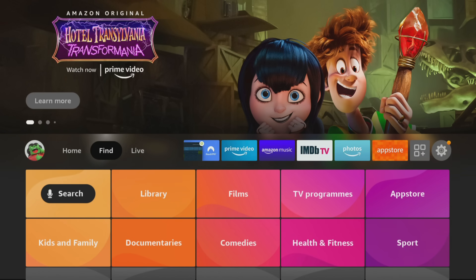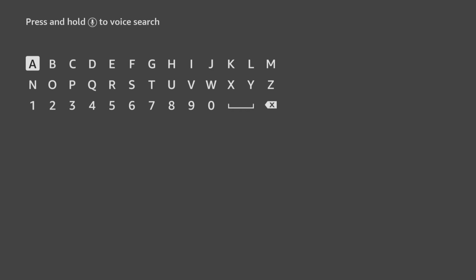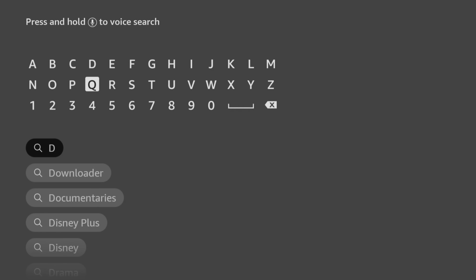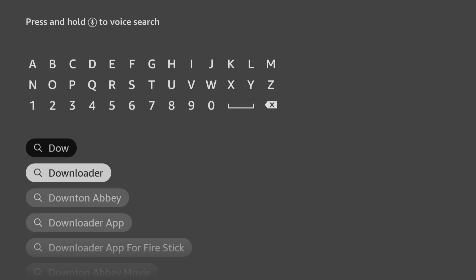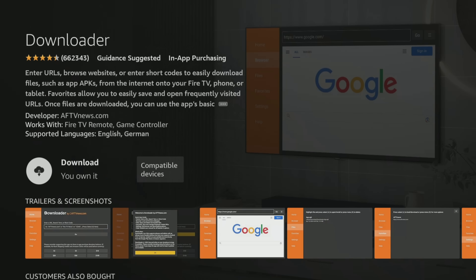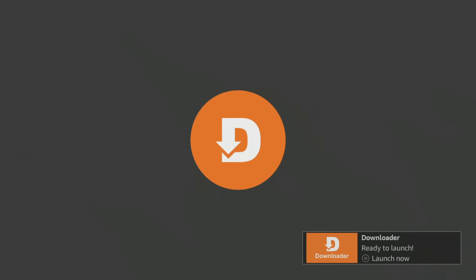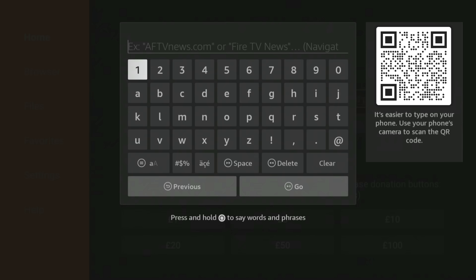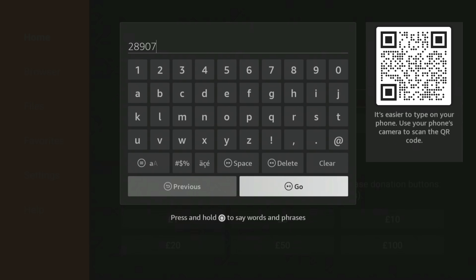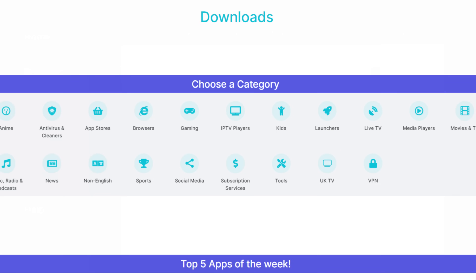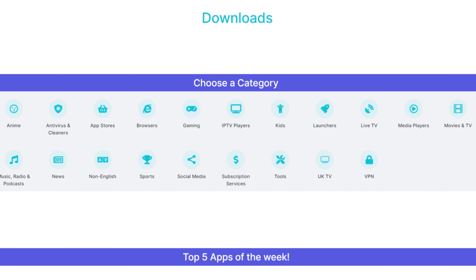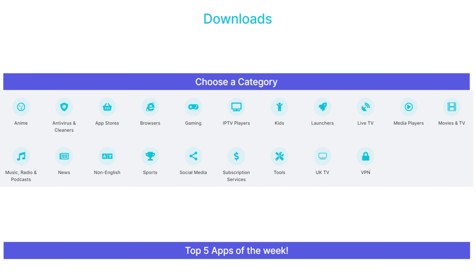Installing the Downloader app is a breeze. Simply go to the Amazon App Store, search for Downloader and install it. Once installed, enter my short code which is 28907 and add it to your favourites. This will give you access to my Downloads page where you can install free apps for sports, movies, live TV channels and more.